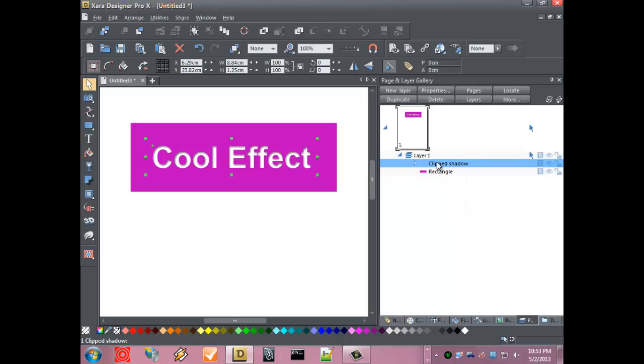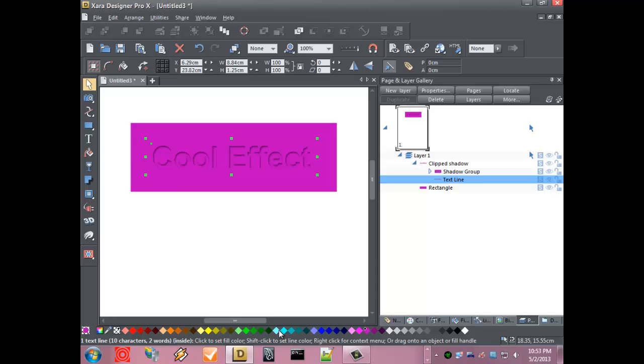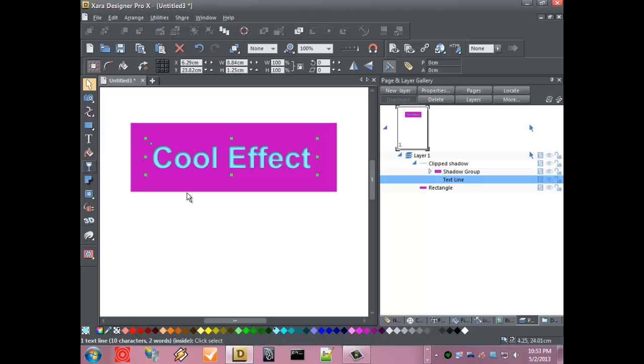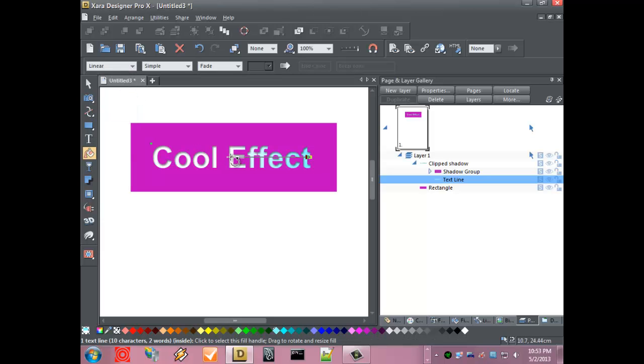Over here in the layer gallery we can expand this, select the original text and change it to whatever color we want. We can go in here and do a linear fill on this.